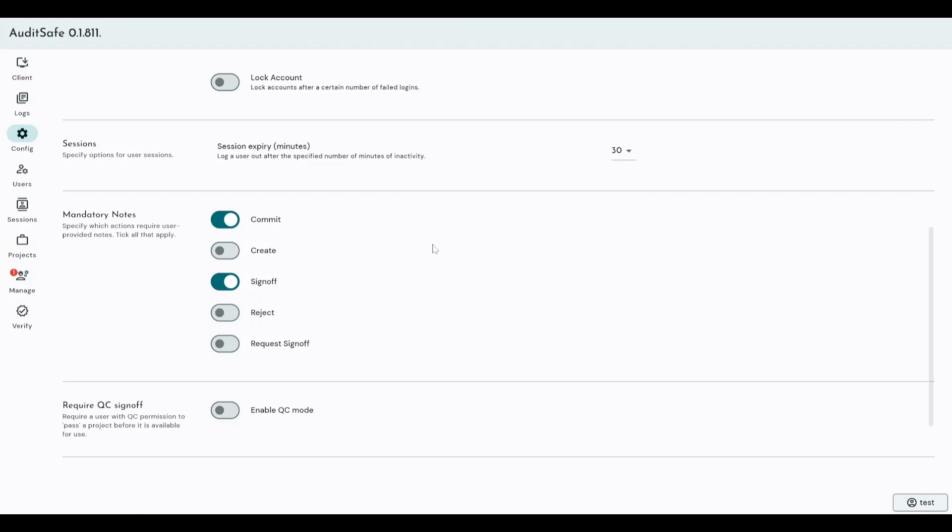So this is again just another security measure to make sure that say a user walks away from their computer and they're still logged in, there is the potential that another analyst could come along and start doing work and it would be attributed to the first user that was logged in, thus corrupting the audit trail for that particular project. So the ability to have an auto logout goes some way to minimize that risk.